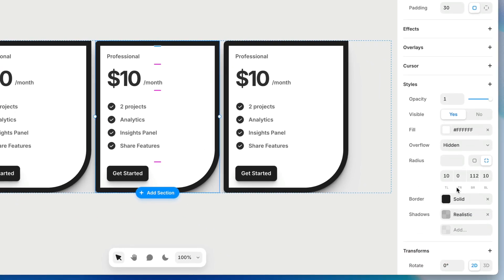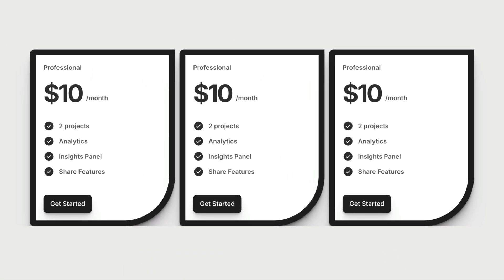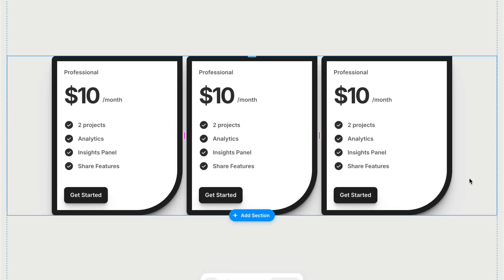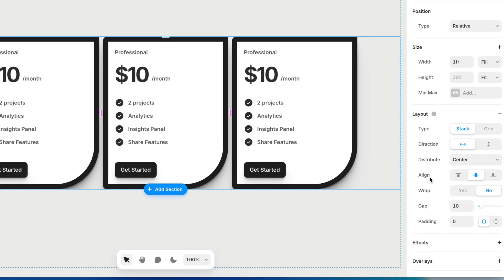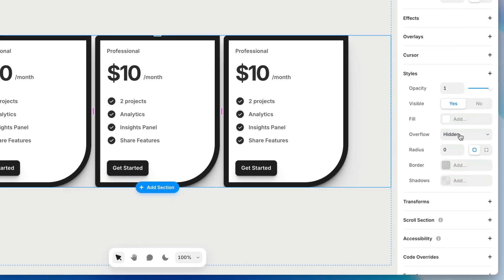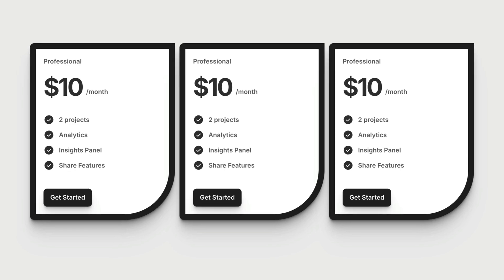The last property we haven't talked about is overflow, which by default is set to hidden. You can see that the shadows created earlier are now cut off — that's because the parent frame has overflow set to hidden, meaning anything beyond the boundary of that frame gets clipped off. All we need to do is with that parent frame selected, switch the overflow from hidden to visible, and now child elements can protrude beyond the boundaries of that parent frame.